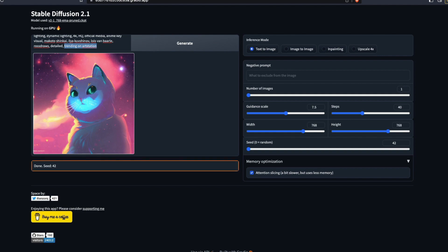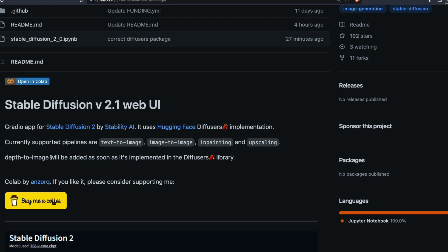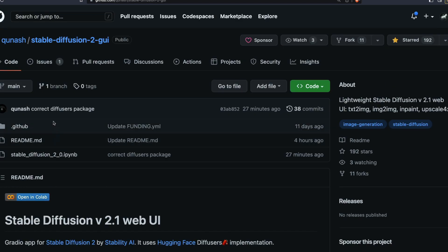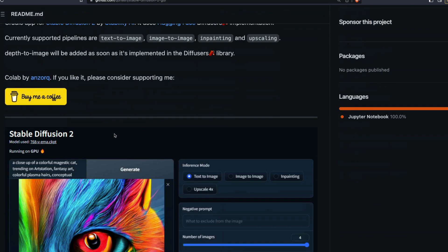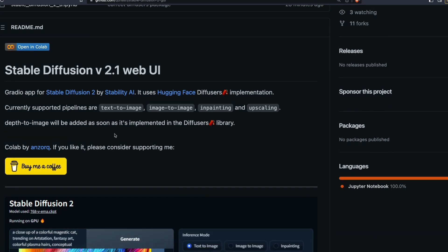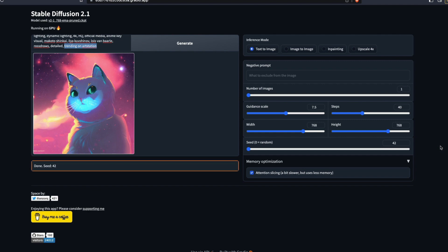A huge shoutout to Kunash, who made it easier to use Stable Diffusion in this lightweight UI — just a couple of minutes to get started with text-to-image, image-to-image, inpainting, upscaling, negative prompts, and more. I hope this video was helpful in learning how to use Stable Diffusion 2.1 on the GUI on Colab using Diffusers. Let me know in the comments if you found any improvement, especially on human anatomy. See you in the next video — happy prompting!